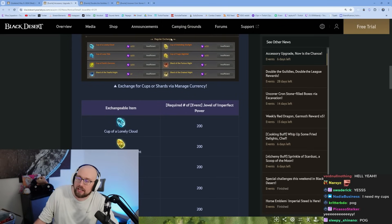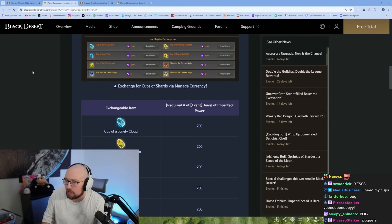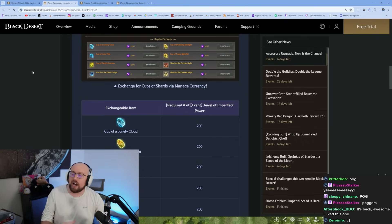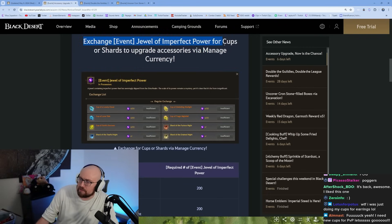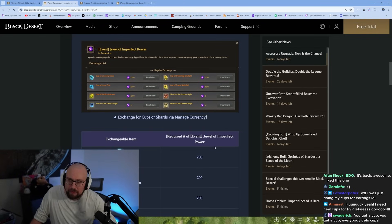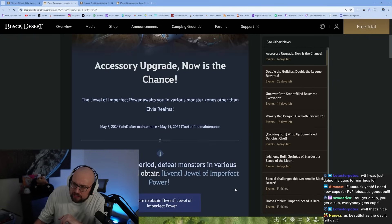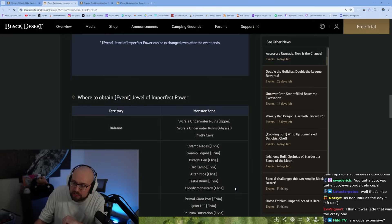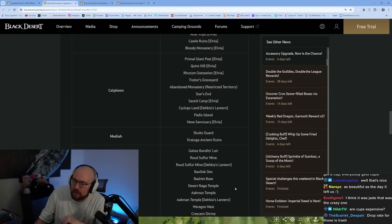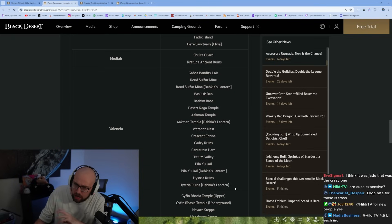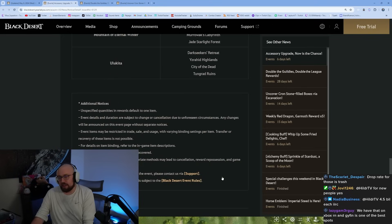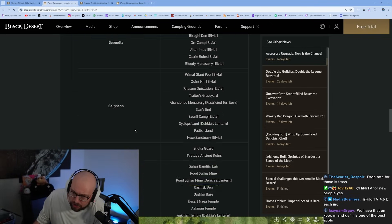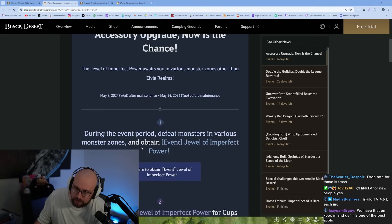These are the enhancement upgrades for your gear. If you're already grinding at orcs you can double down, you're grinding at Baragi you can double down, you're gonna get two times as many cups. Gyfin Rhasia Underground was one of the highest cup drops in the game last time. The jewel of imperfect power dropped at an obscene rate from Gyfin Rhasia Underground. This looks like this event is going through May 14th, so that is only a one week event. This is basically all the Elvia zones in the game: underwater Sycraia, upper Sycraia, Schultz, Kratuga, basically every grind zone in the game.